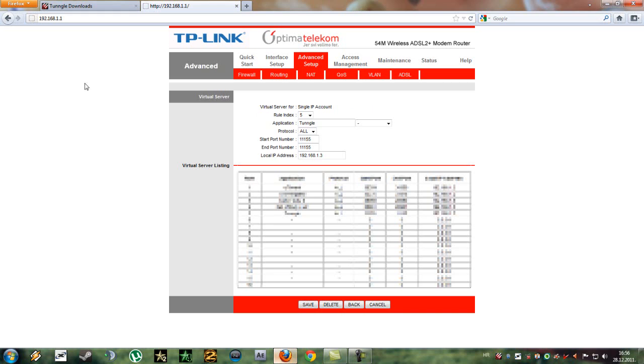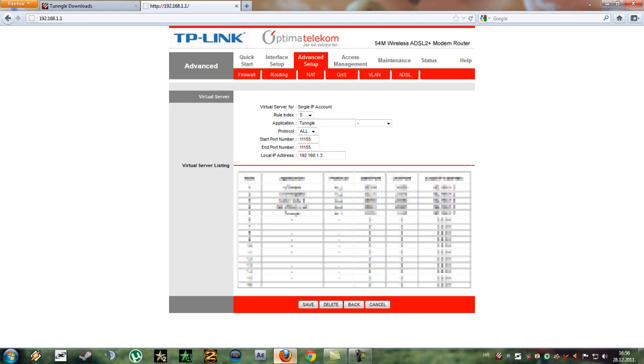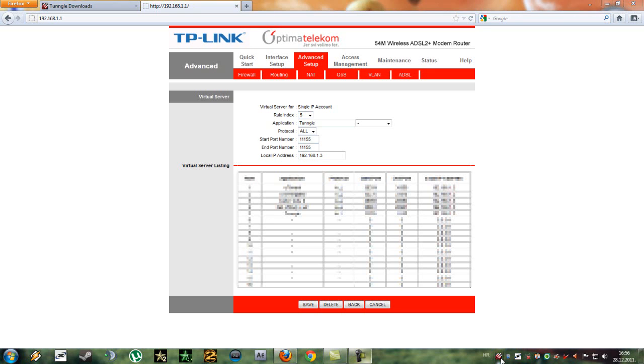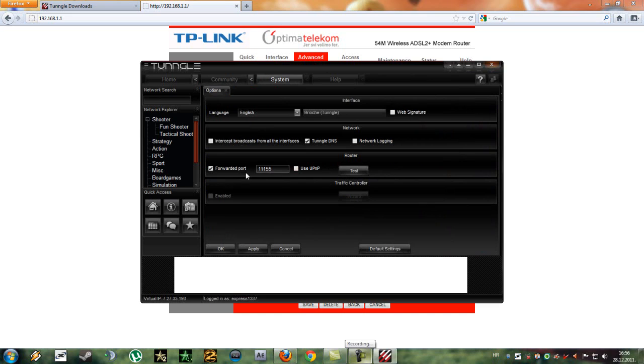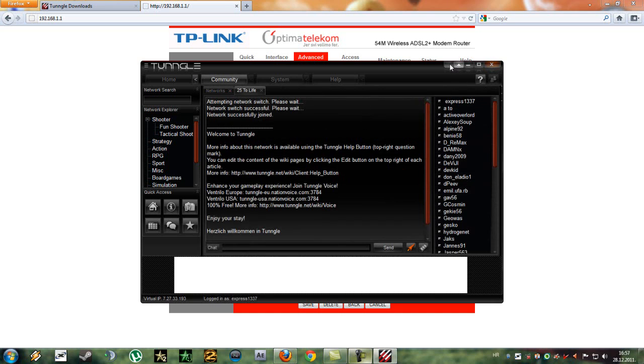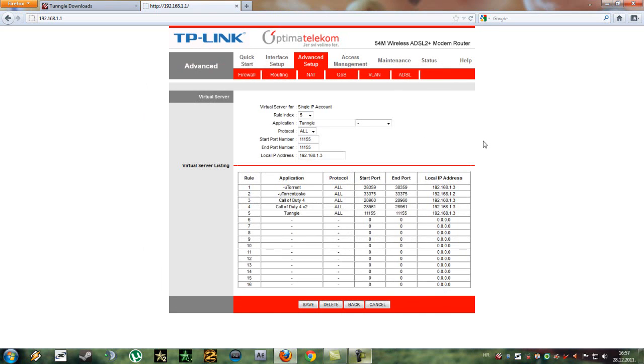As you can see here I'm at port forwarding. By the way, my router is TP-Link. So what you need to do is port forward this port 11155. Why, you may ask? Because the Tangle's port, as you can see here in options, is 11155 by default and you'll be port forwarding that port.